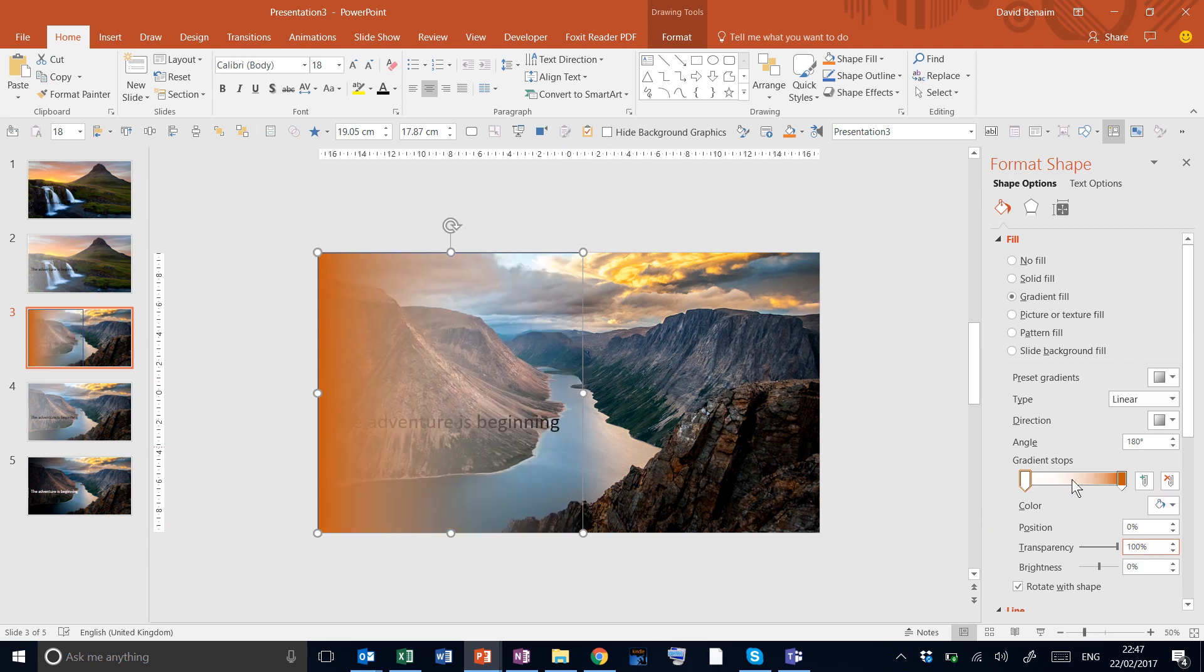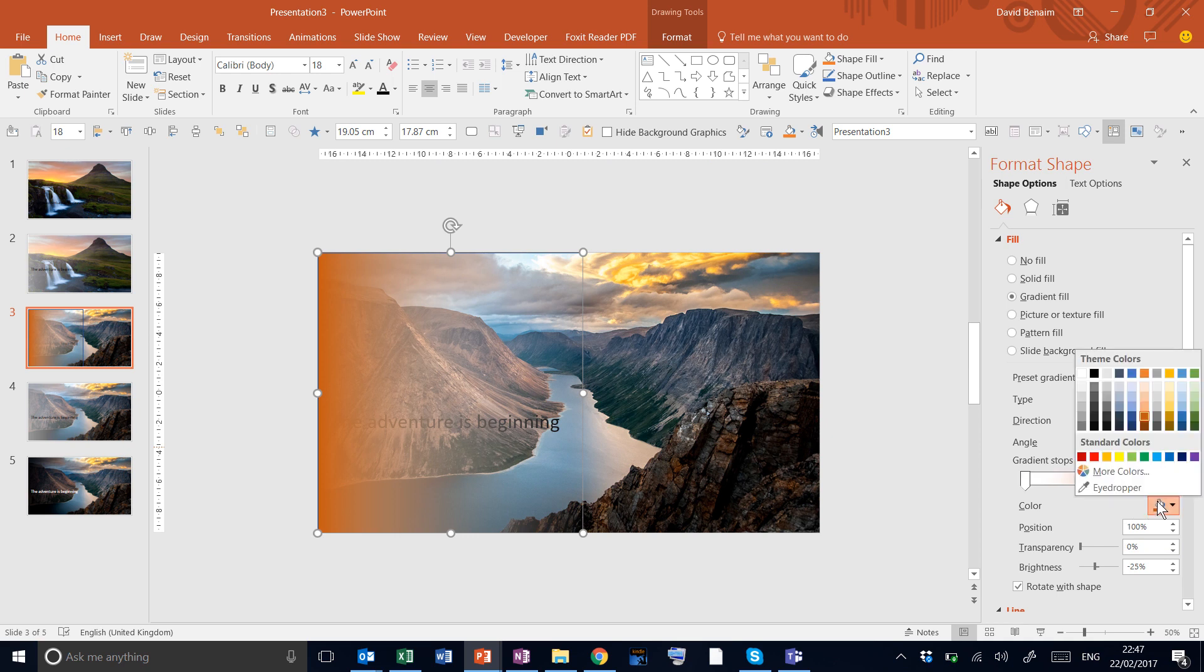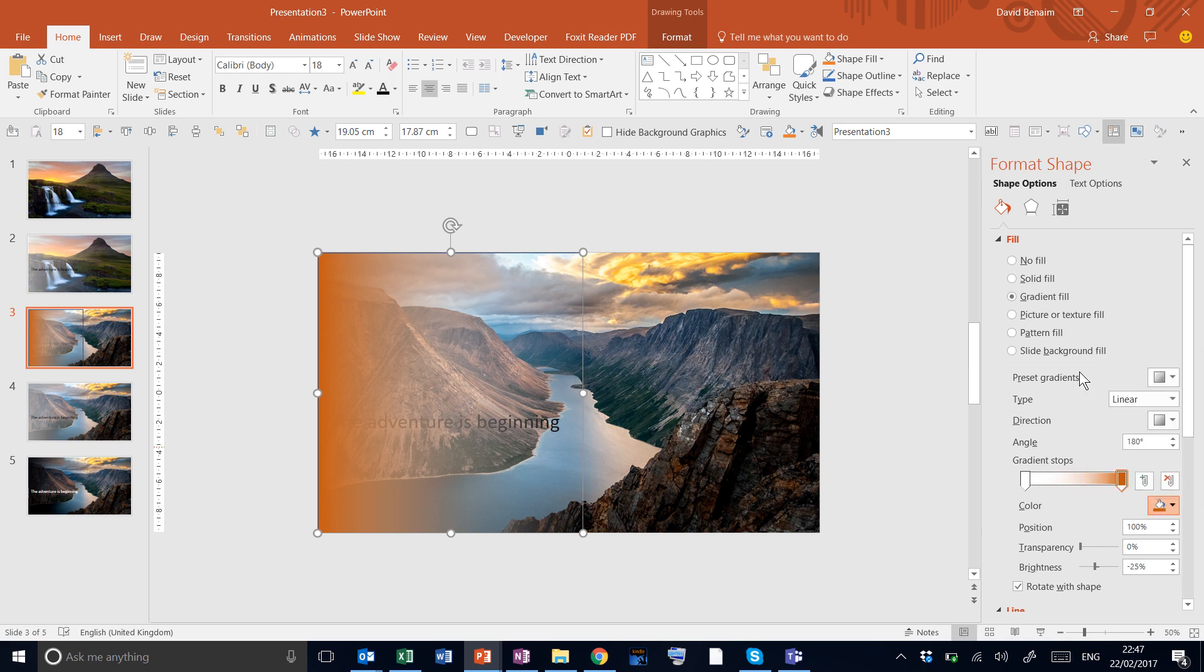And the one on this side, so click here, make it white as well with zero percent transparency.